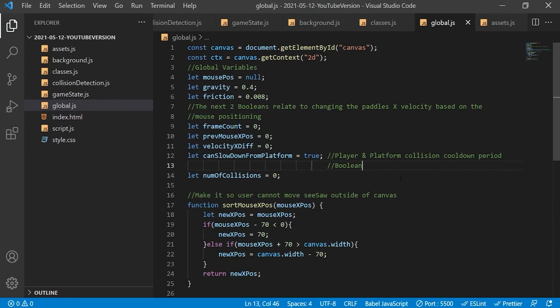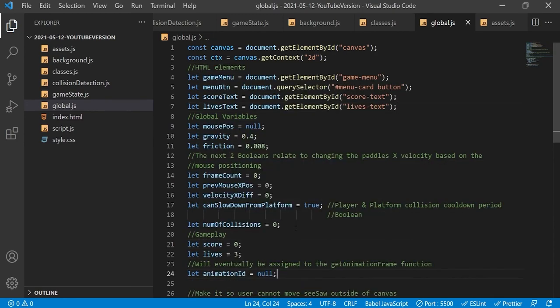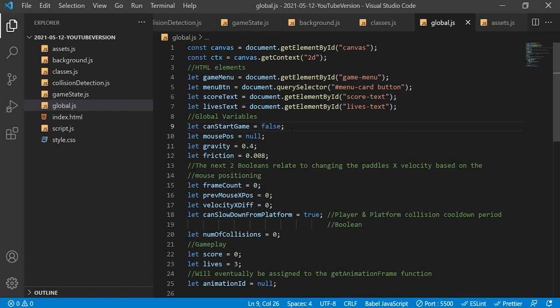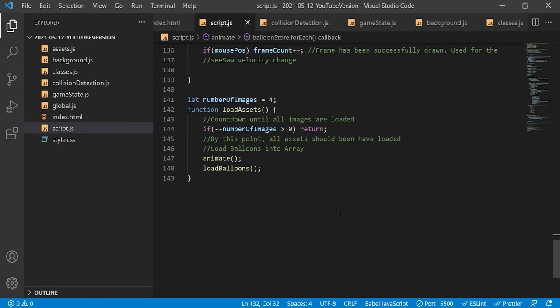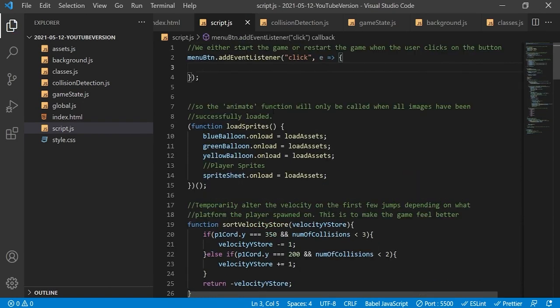These global variables will be used in conjunction with HTML elements to manage the game state. One variable will act as a kind of master boolean — the game will not start without its value being set to true. Instead of calling the load functions when all images have loaded, all that will happen is this previously-false boolean will be set to true. The two functions will only be called if this boolean is set to true and the user clicks on the main menu button to signify they want to start the game.